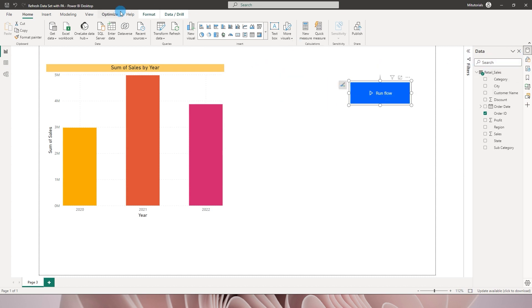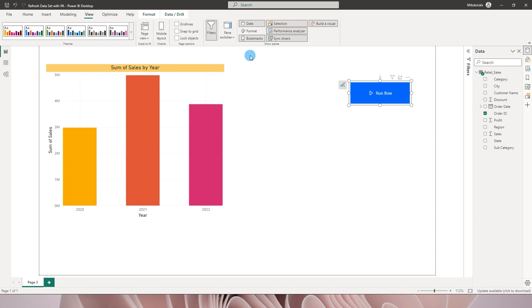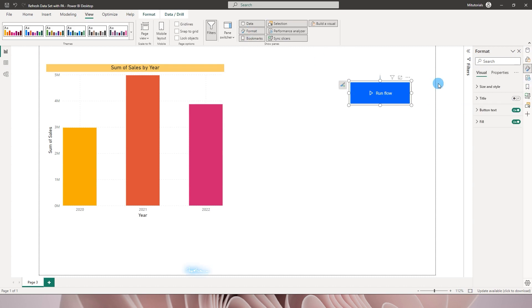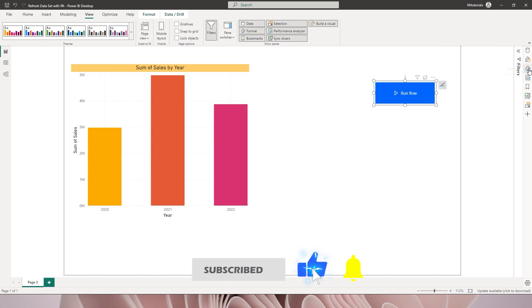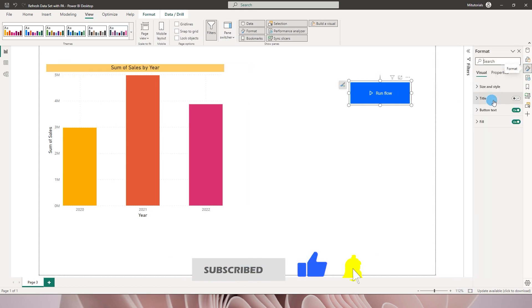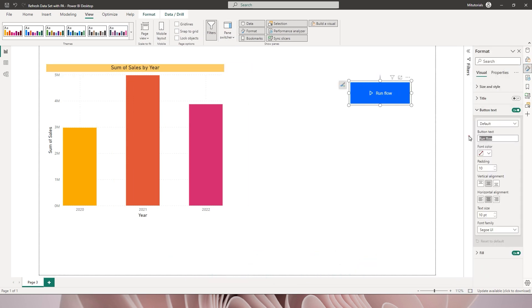You have the button created, you can resize the button to your desired shape and size. And then what I will now do is I'm gonna quickly go to the view tab, click on format. Now let me quickly change the text of the button over here. I'm gonna go here, go to the format button over here and under button text I'm gonna change this to refresh data set.